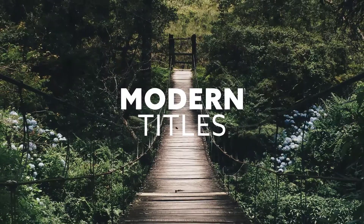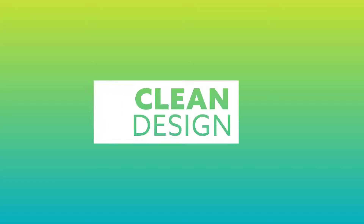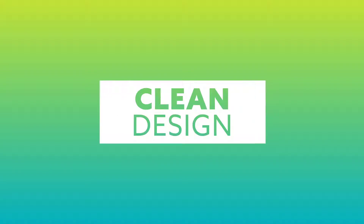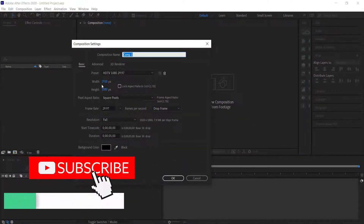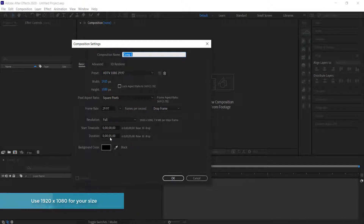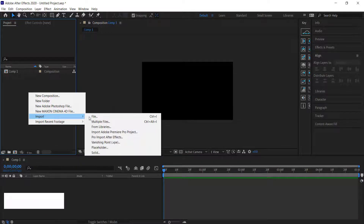Hi and welcome to the next tutorial. In today's lesson we'll learn how to recreate this cool looking modern title using Adobe After Effects. The first thing we do is create a new composition in After Effects — 1920 by 1080 pixels — and keep the duration at five seconds, then press OK.